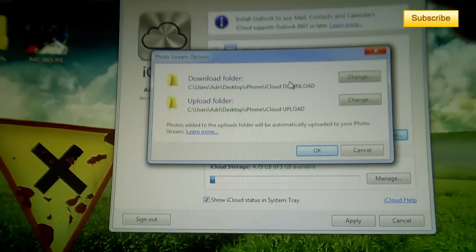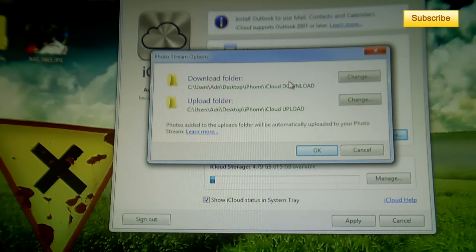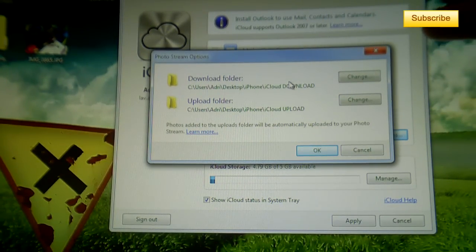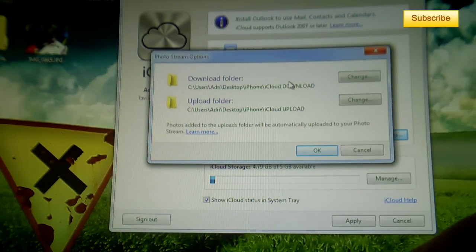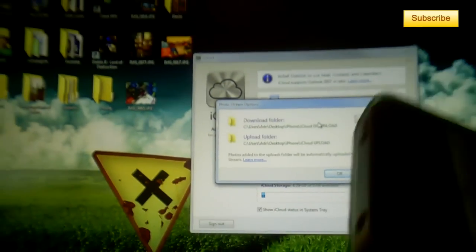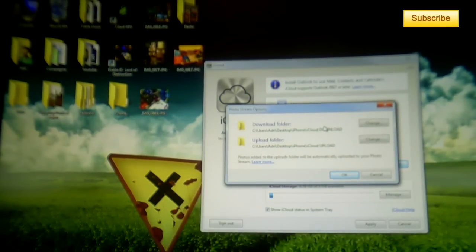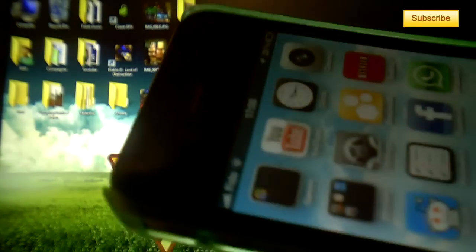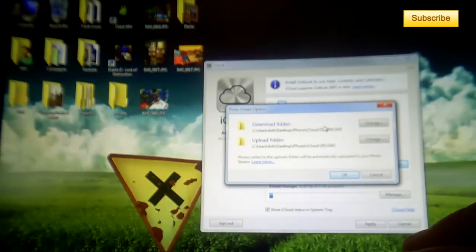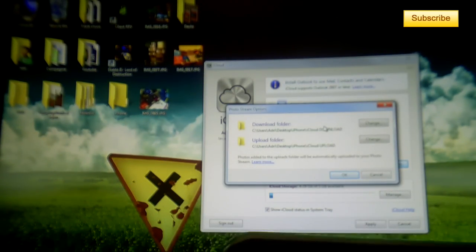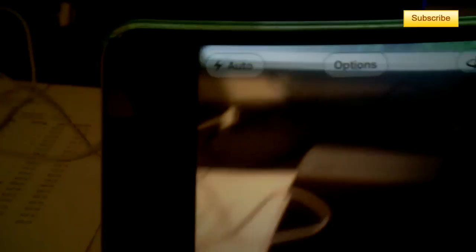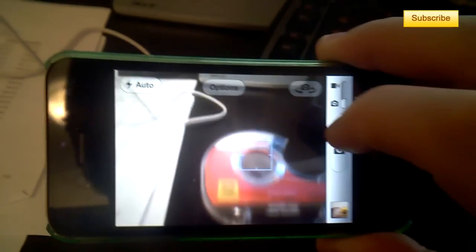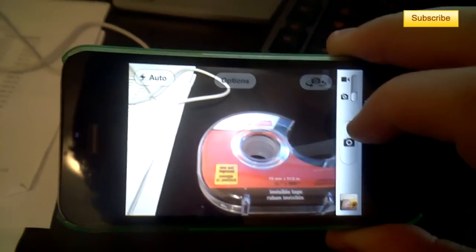Let's say I take a picture with my iPhone, it should appear on there. Let's do it right now. Let's say I take a picture of this tape here.